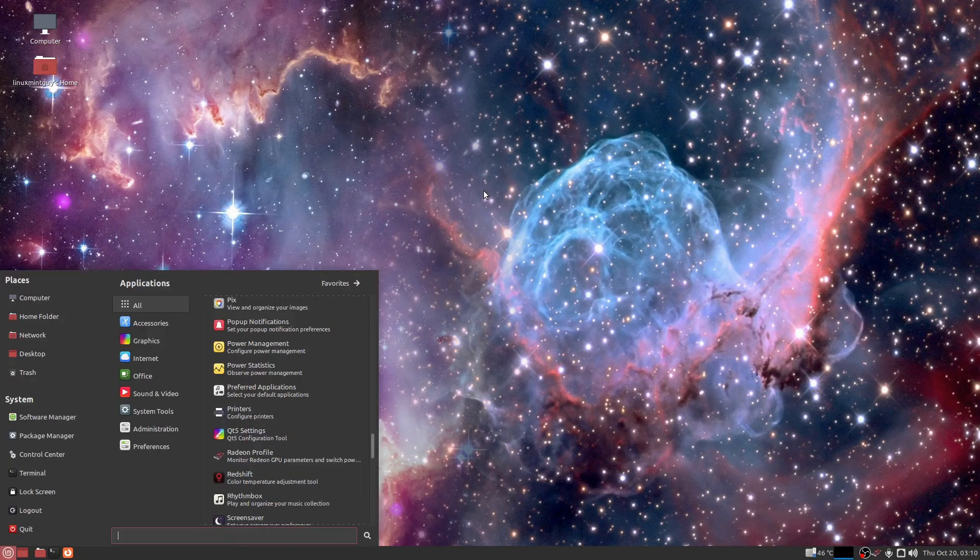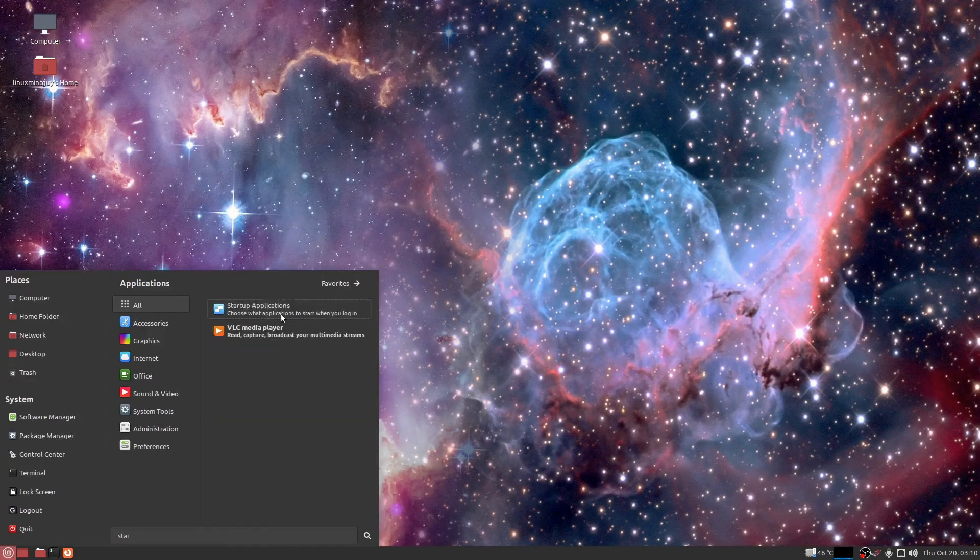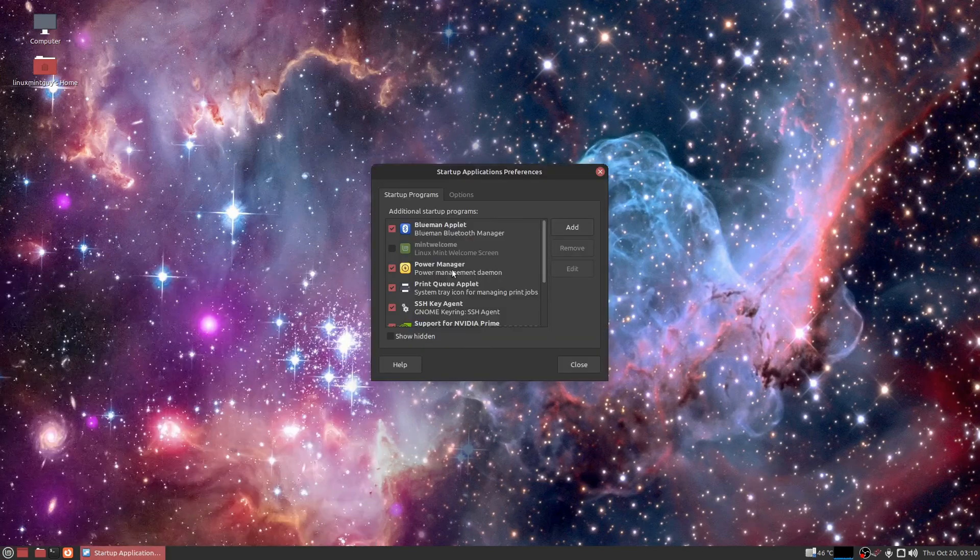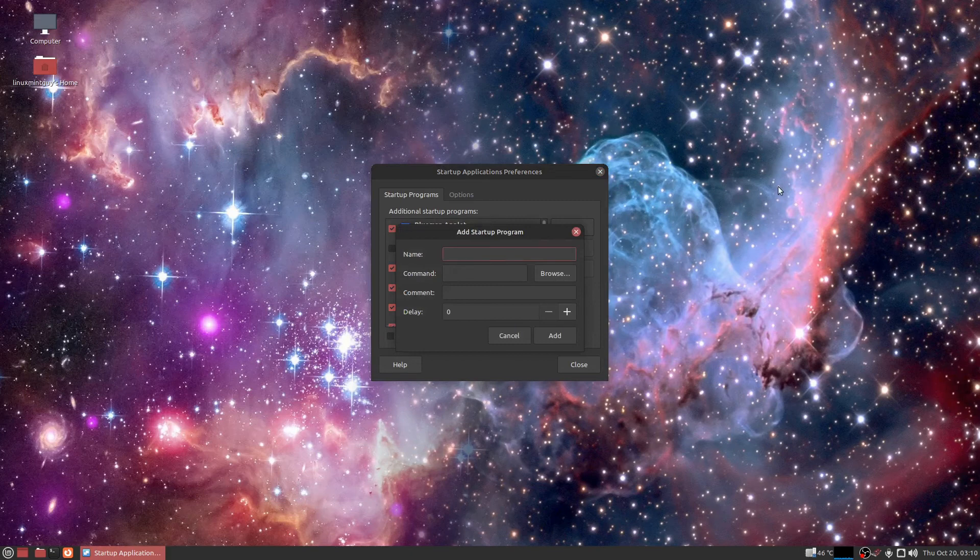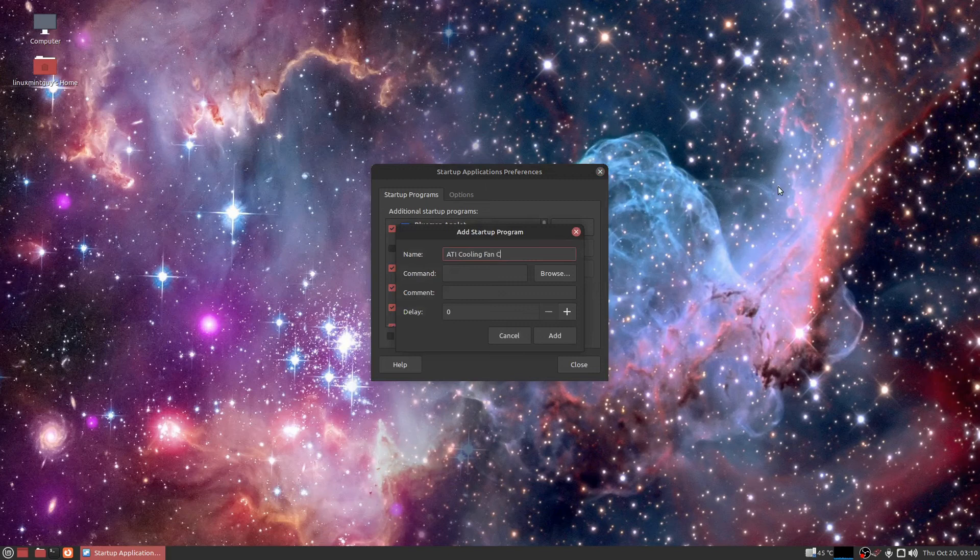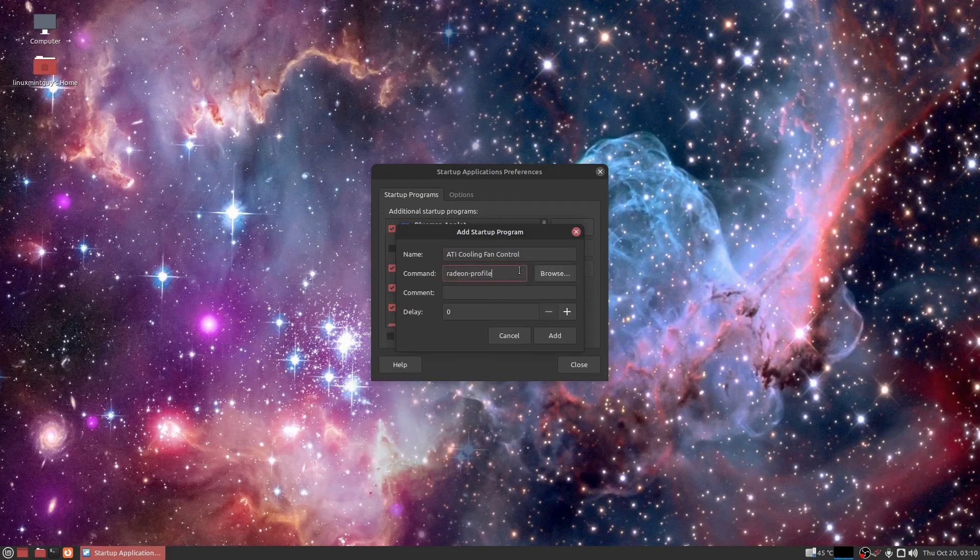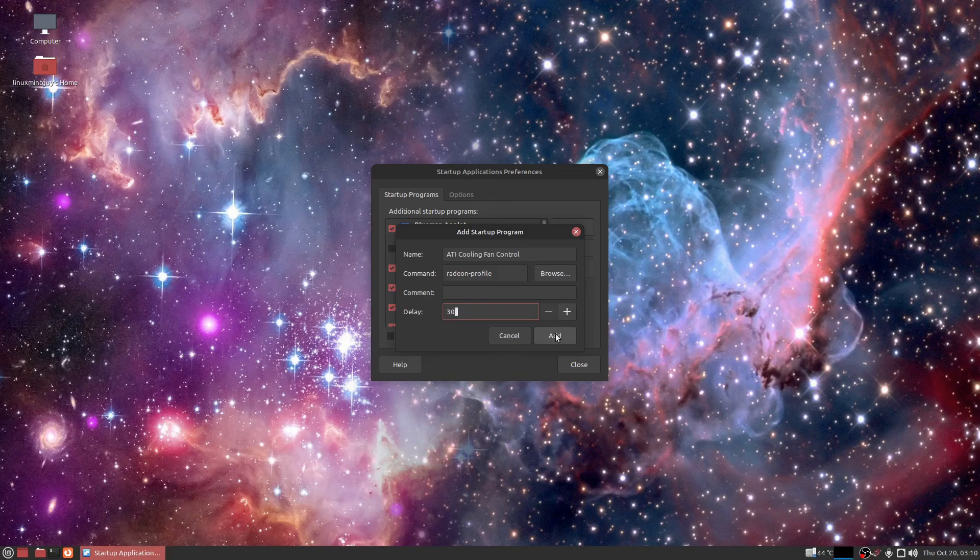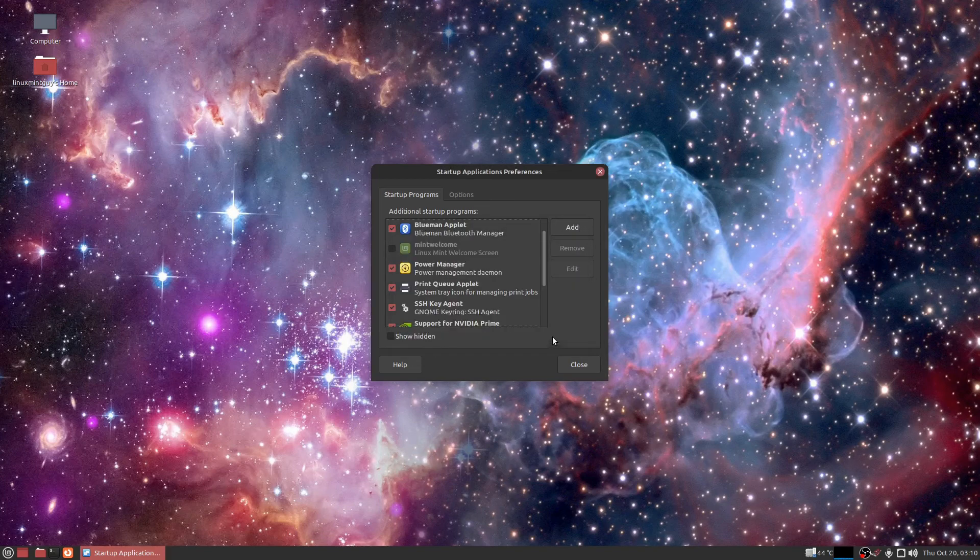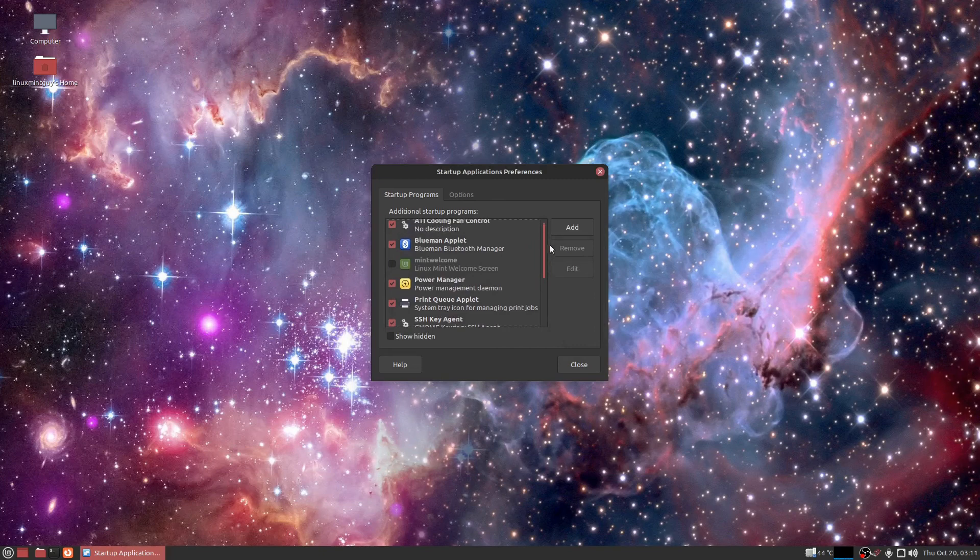This is what you need to do to make sure it starts. You need to go to startup applications and you need to add an entry. Radeon-profile should be all that you have to enter. I'm going to go ahead and make it a 30 second delay on mine because that gives everything else a chance to start up before this starts up. It's not going to kill it if it has to wait a few seconds.